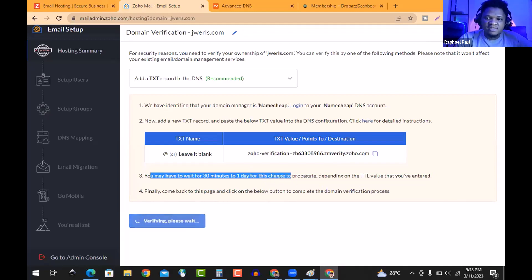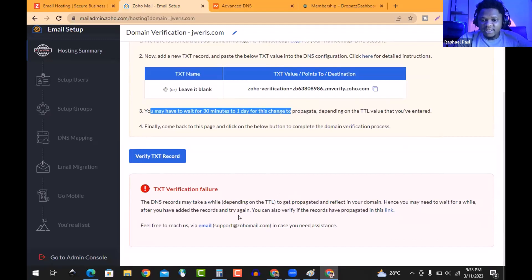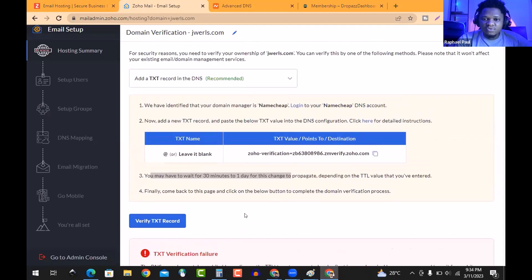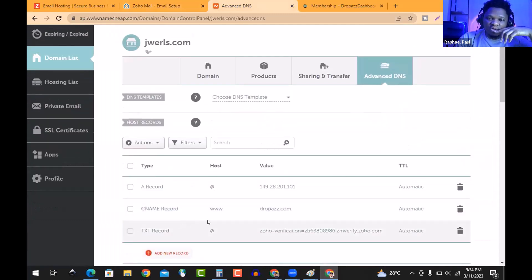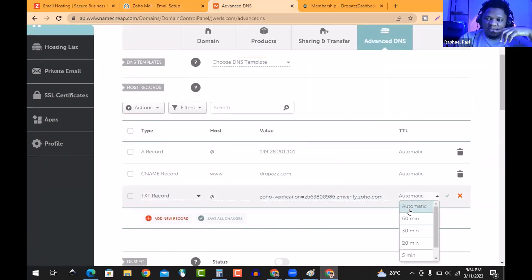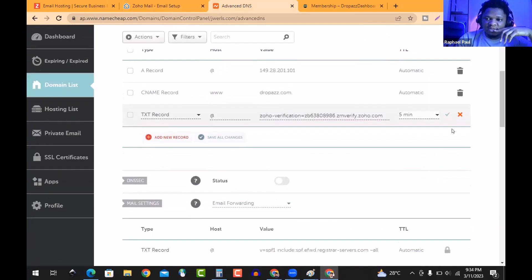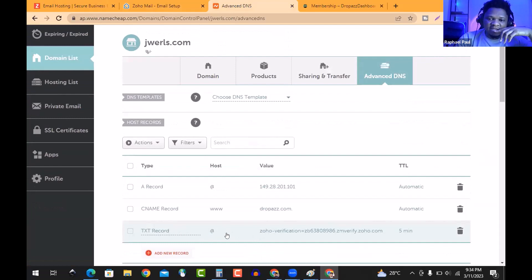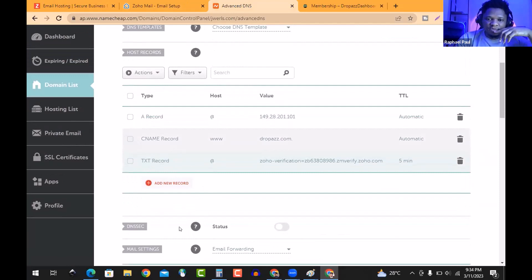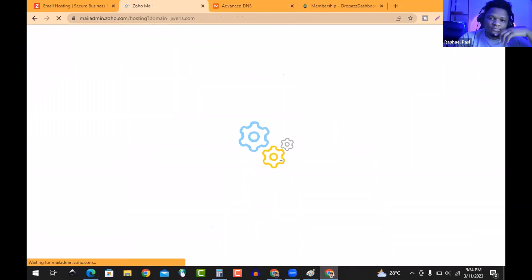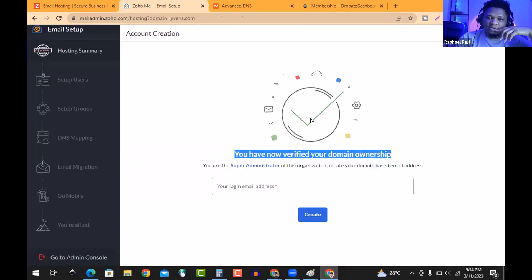Come back to Zoho and hit 'Verify.' Sometimes it's not immediate — it says you may wait up to 30 minutes or even one day. Let's click verify and see. Not there yet. Sometimes it takes a moment — other times it's almost immediate, unless there's something wrong with the spelling of the domain name. I set the TTL to five minutes. Let's verify again — done, verified! Boom, successful!